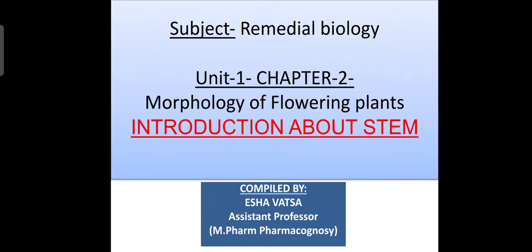Good morning students. In the previous lecture we discussed the morphology of stem, various functions of stem, underground modifications, and aerial modifications of stem. In today's lecture we are going to discuss the sub-aerial modifications of stem.